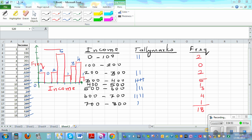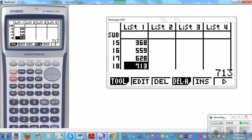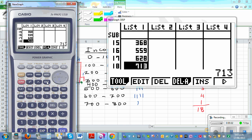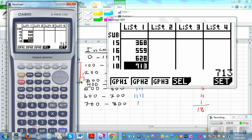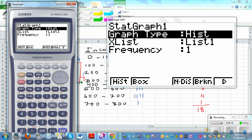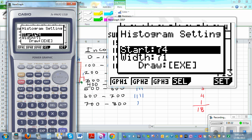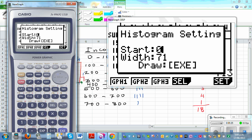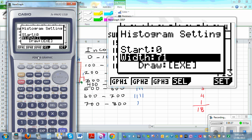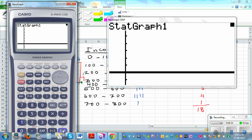On the graphic calculator, first enter the data. Then go to graph settings and select histogram. Your x-list variable is in list one. Exit and graph it. It will ask where your histogram starts — enter zero — and set the bar width to 100. Then draw it.